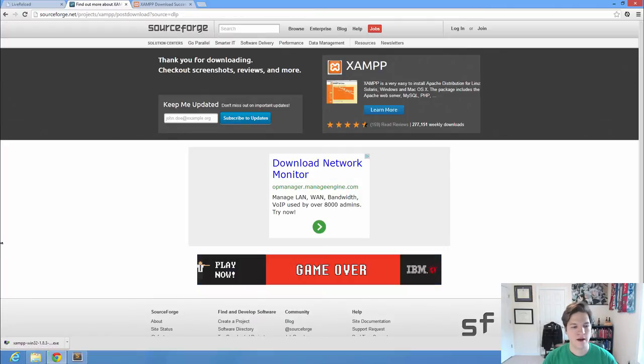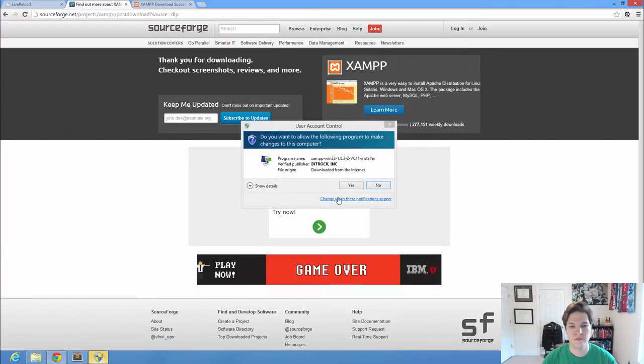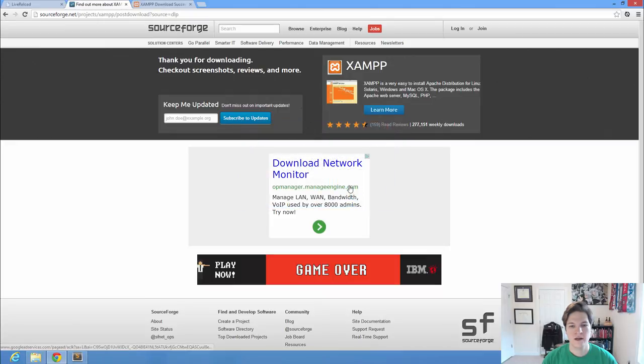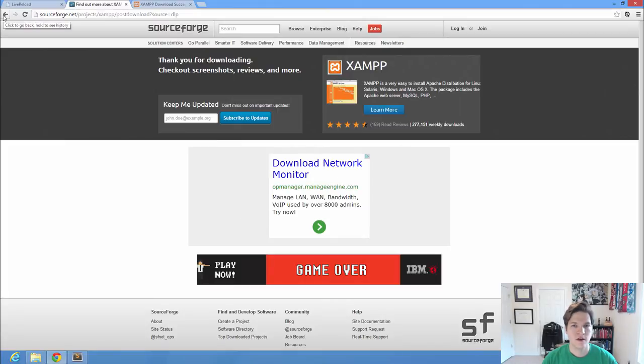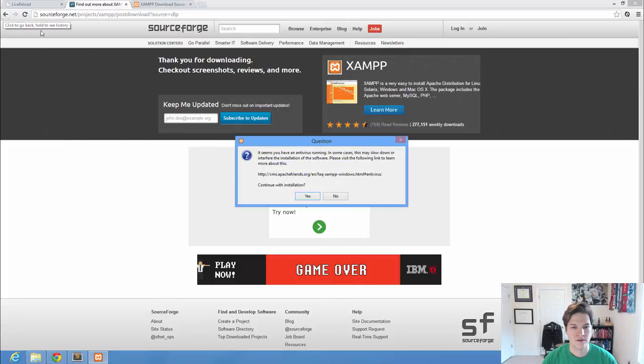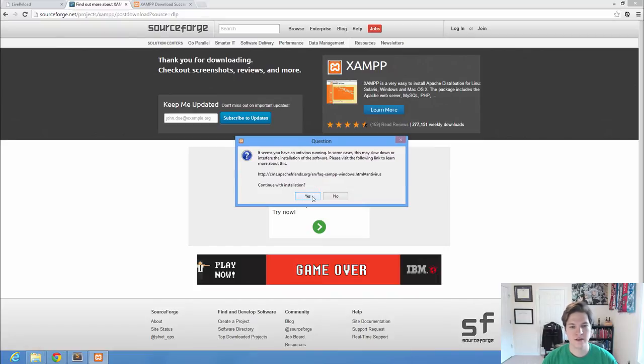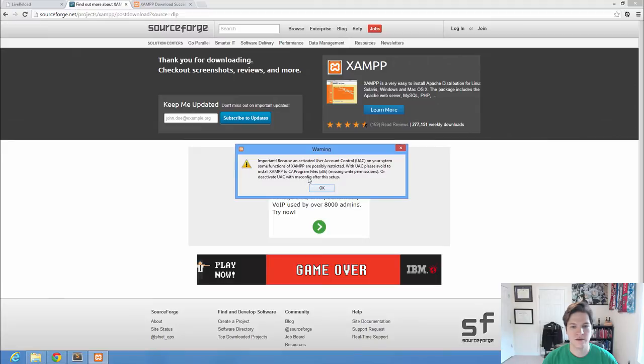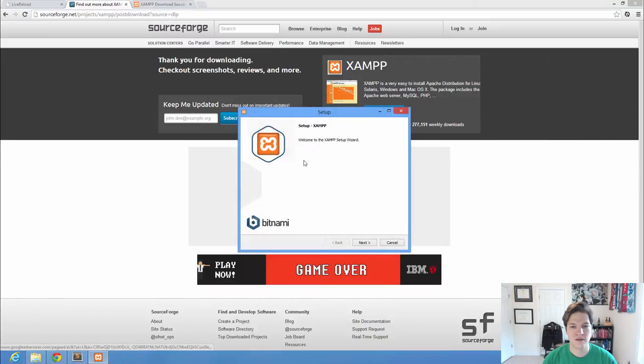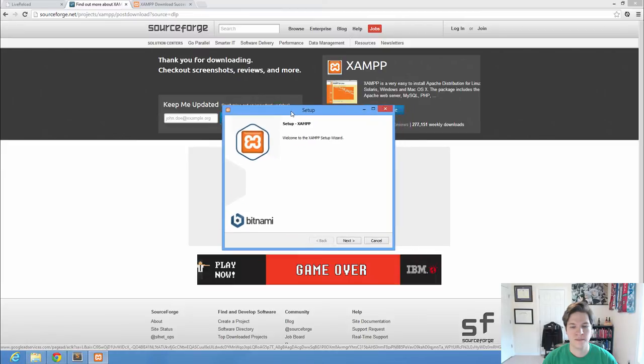Okay, got my XAMPP downloaded. Let's go ahead and open the executable. Tell it, of course. As long as you got it from the Apache Friends website, you should know that it's safe. It tells me that it seems like I've got some antivirus running. That's kind of funny, since I don't have antivirus installed on this, but just tell it, okay, because of activated UAC. So this is Windows-specific, and it's going to depend on what your current security settings are.